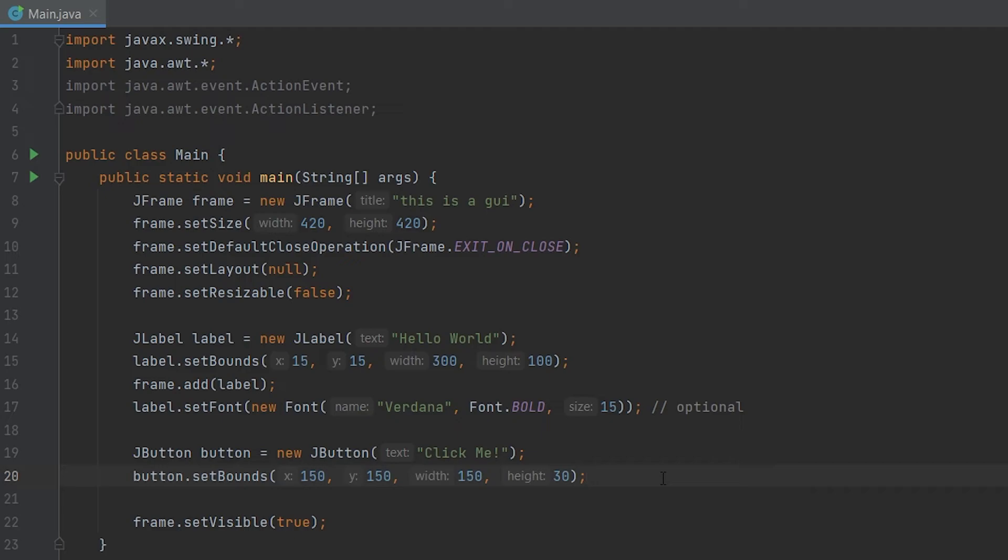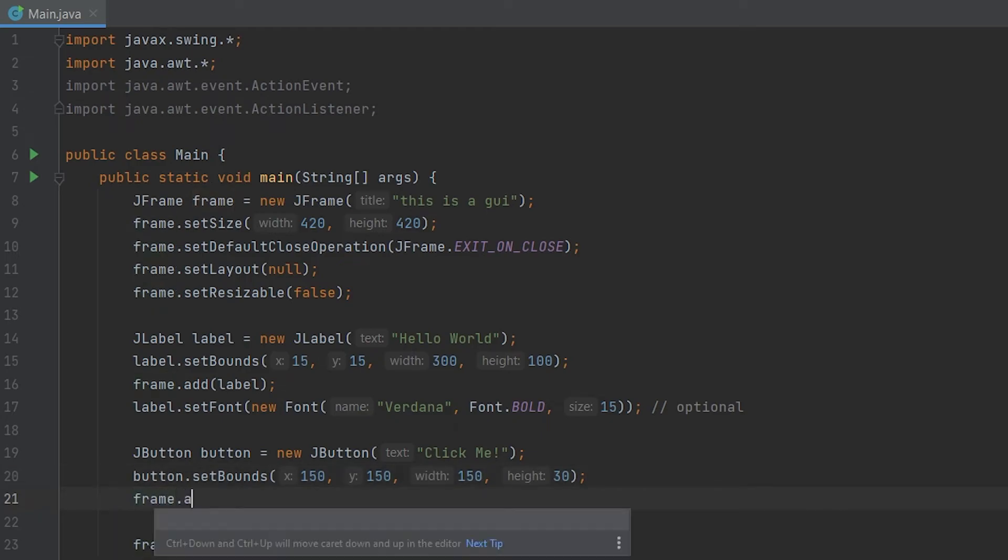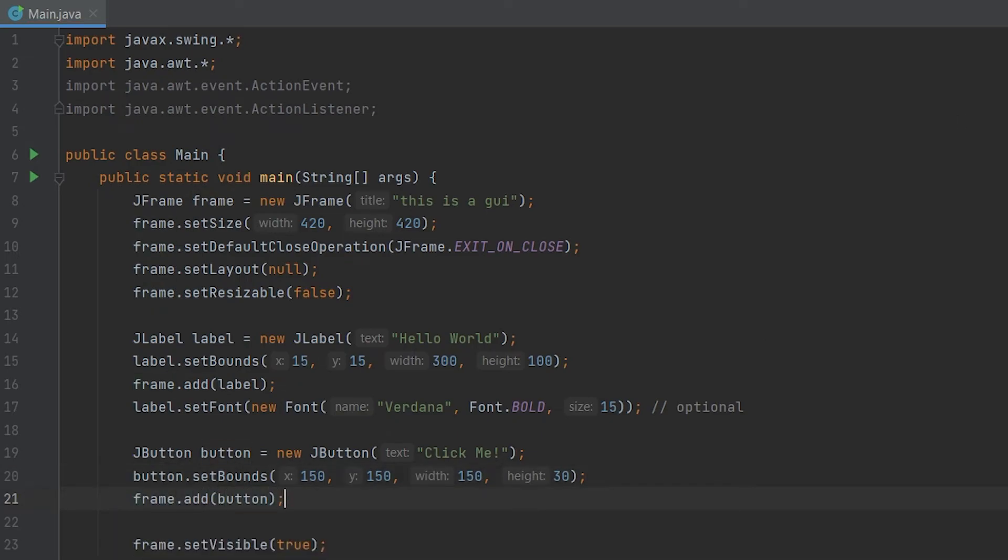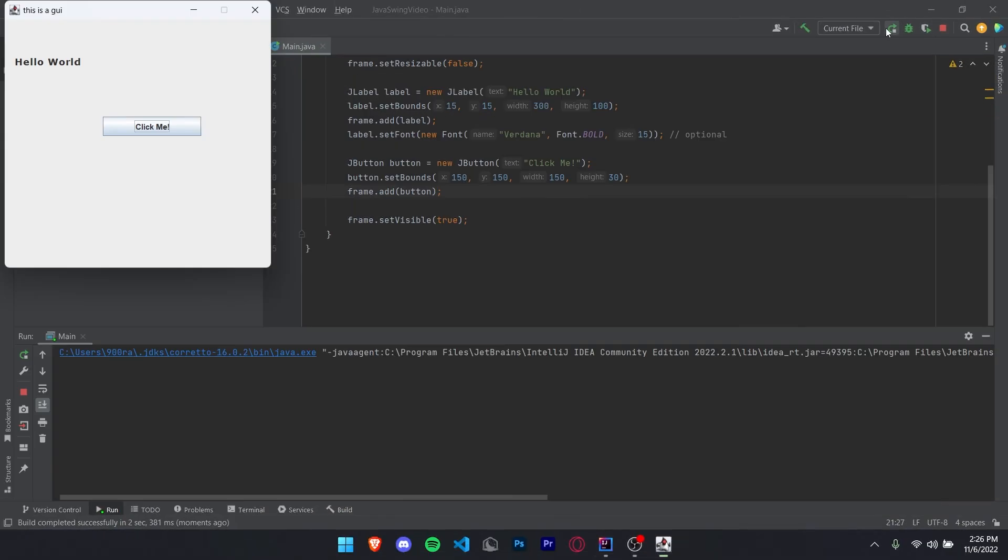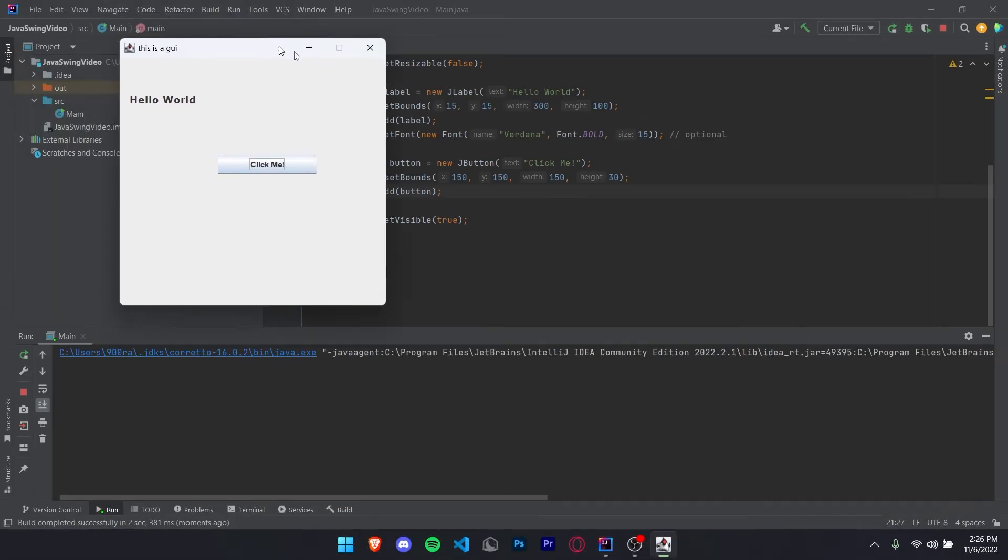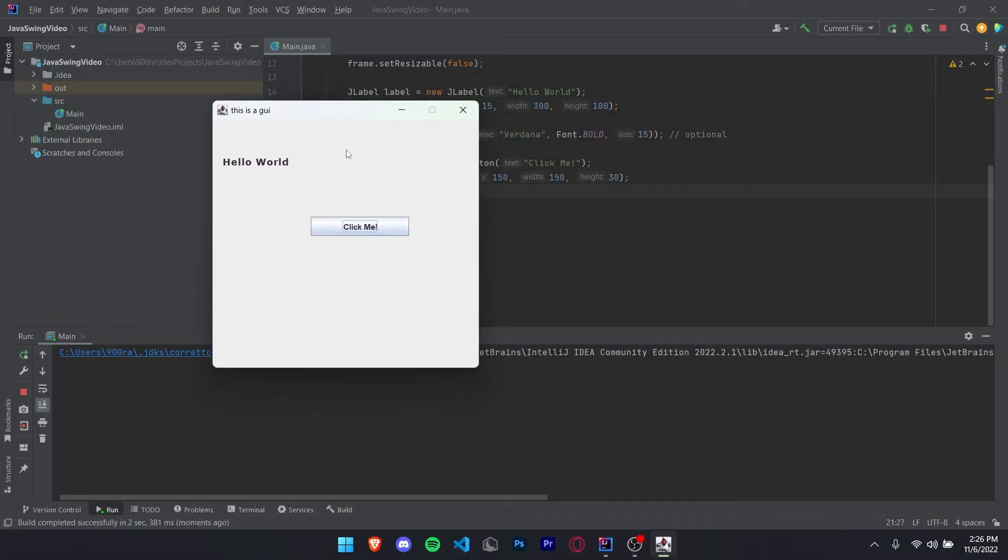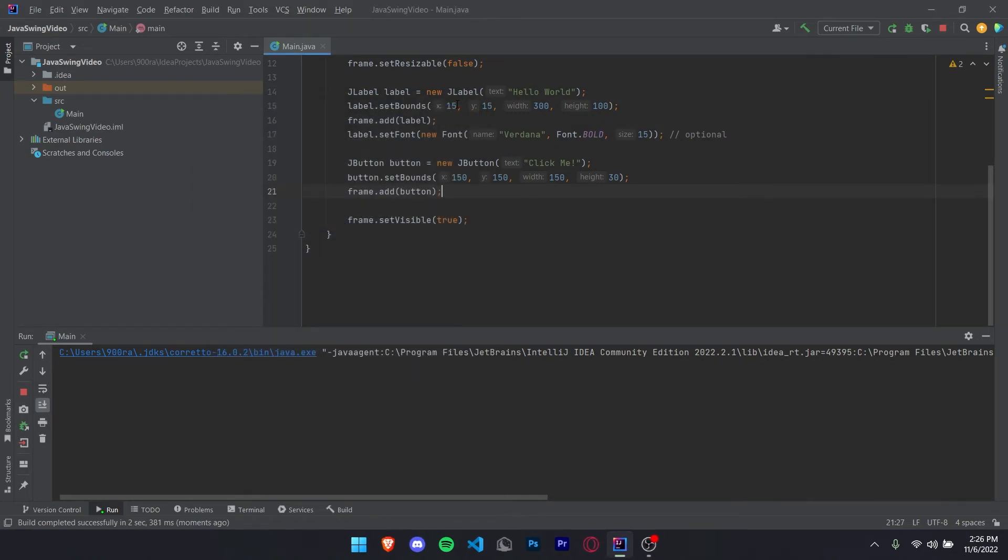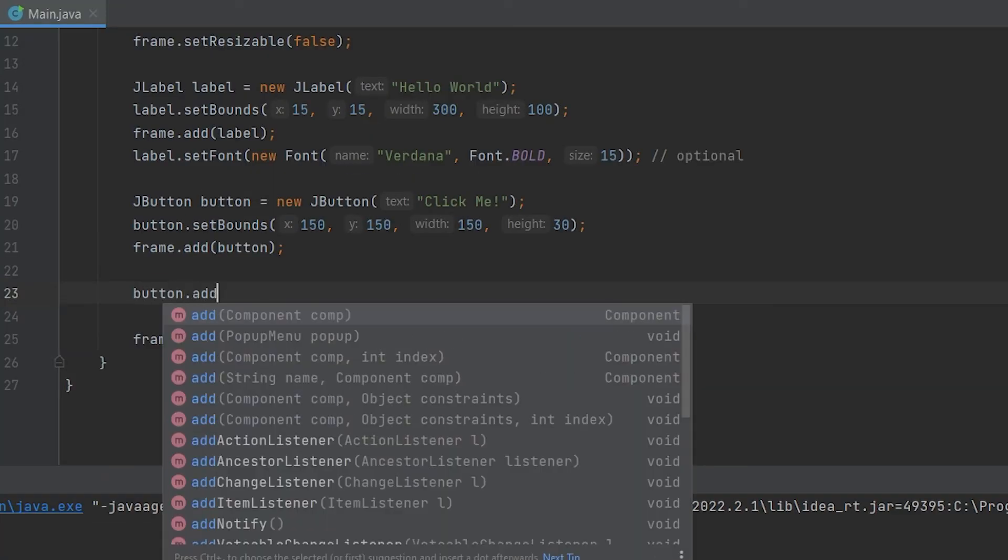Now don't forget that we have to do frame.add button. Otherwise it won't appear on our GUI. Now if we run this, we'll get a button. As you guys can see, we got a button now, which you can click. However, it doesn't really do anything. So now let's add some functionality to our button.